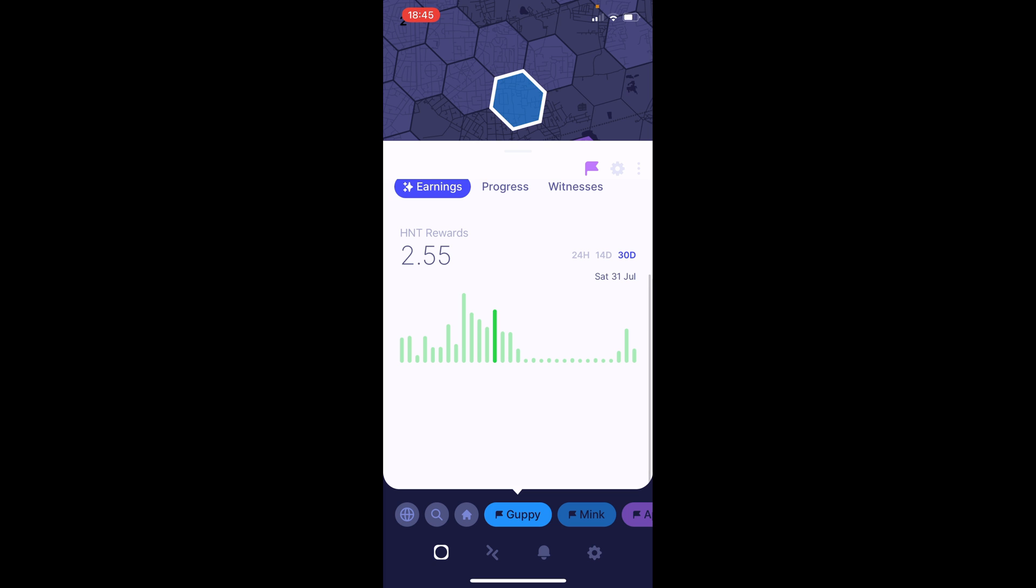Let's go past the halving, actually. So, 1.5 after the halving. And then, 1.47, 0.68.